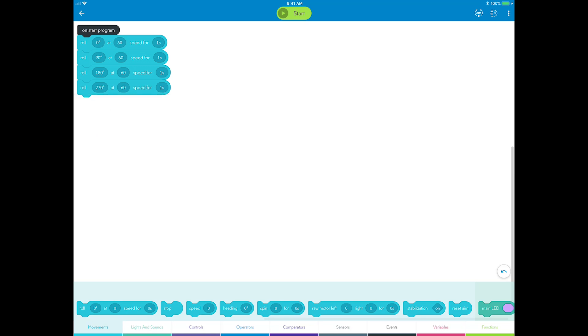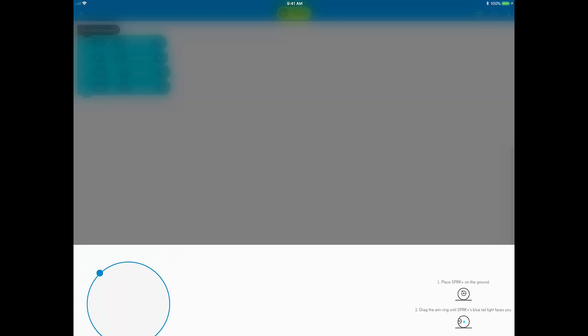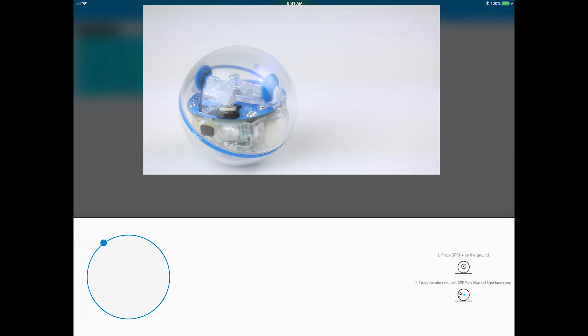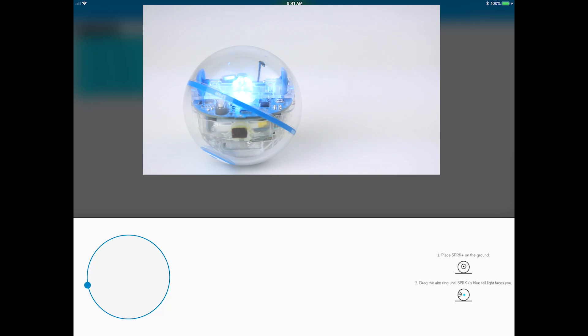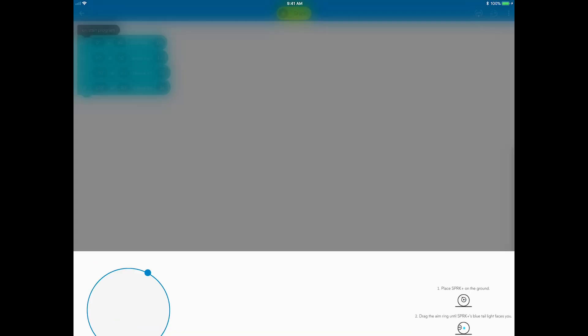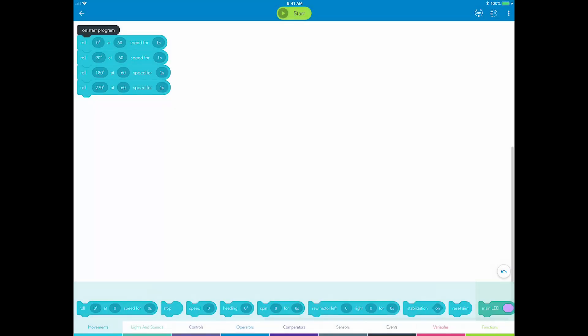Time to run the program. Place your Sphero on the ground, tap the aim ring in the upper right, then move the ring around until the blue taillight on Sphero faces you. Now press start to see your square.